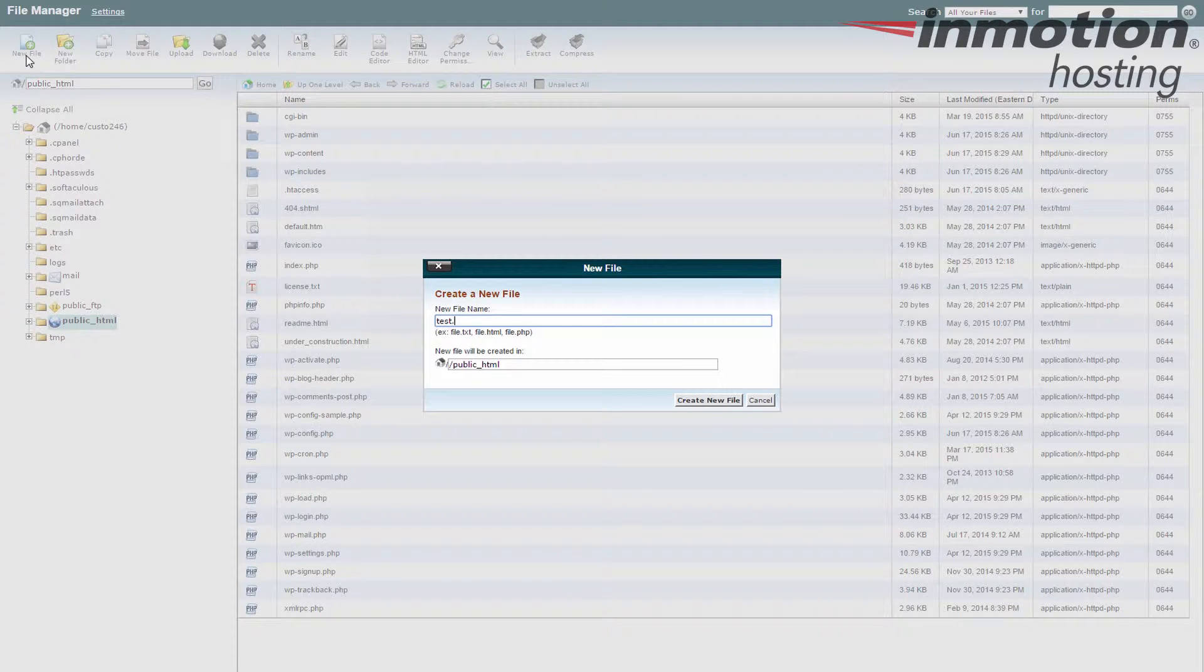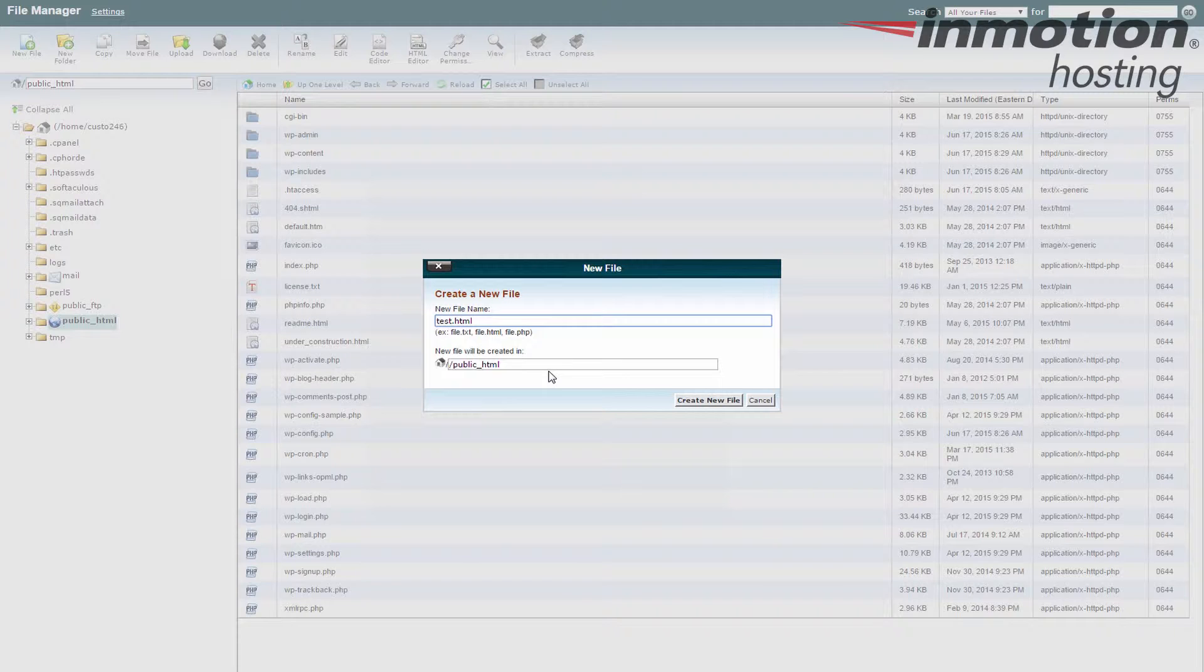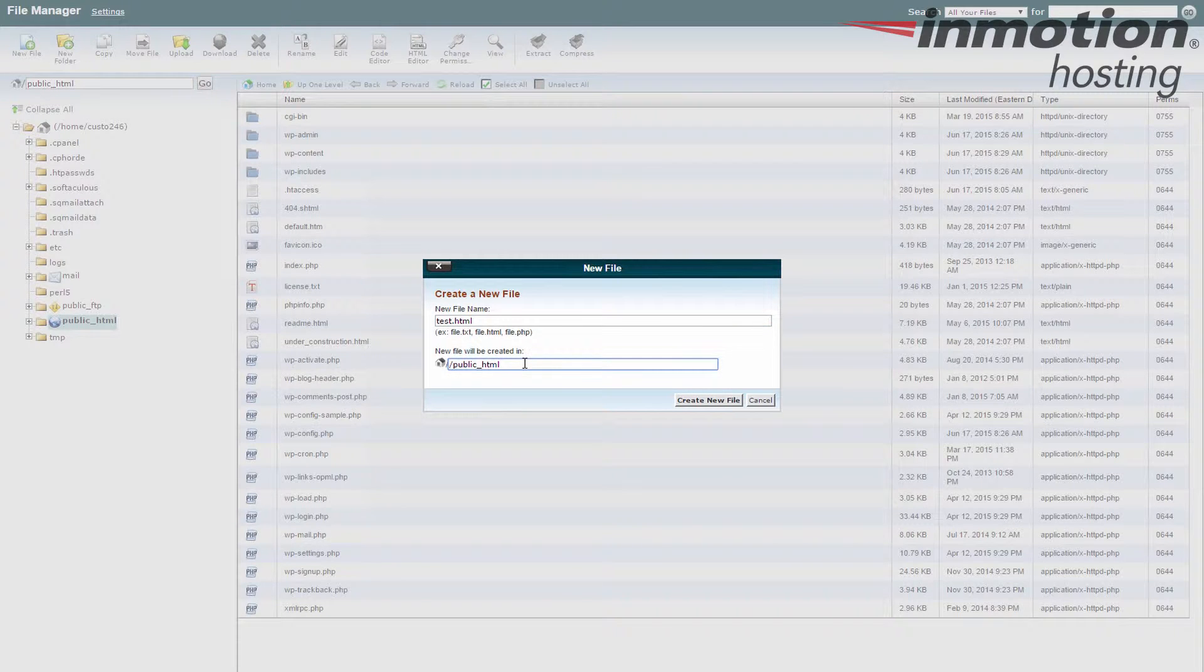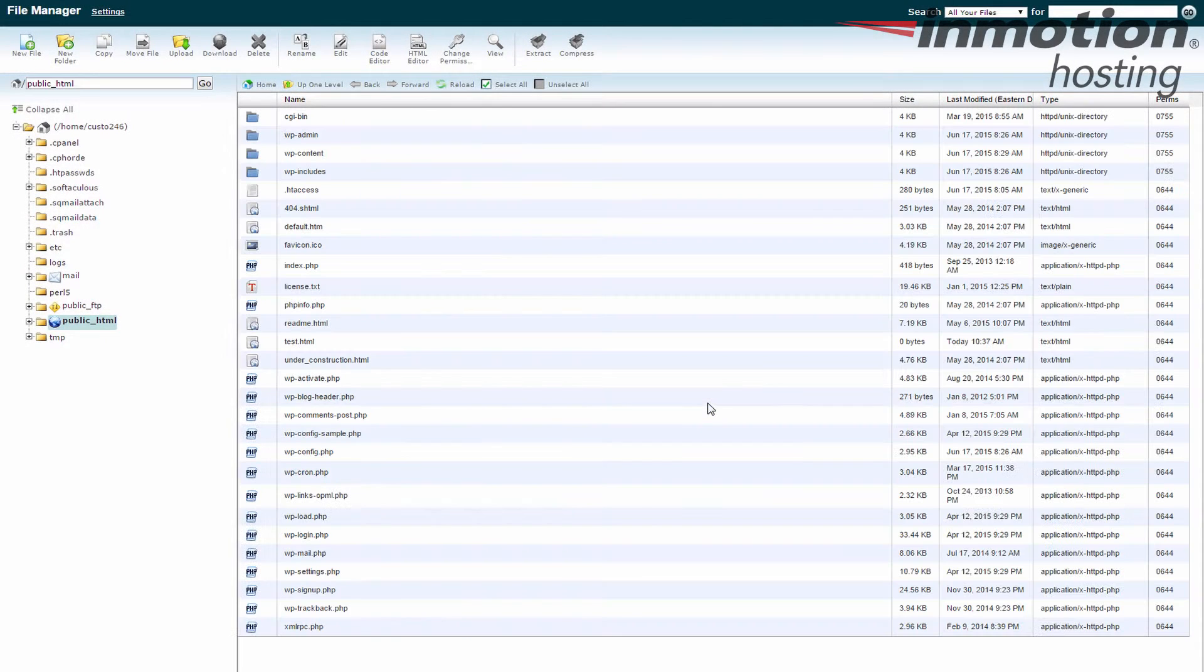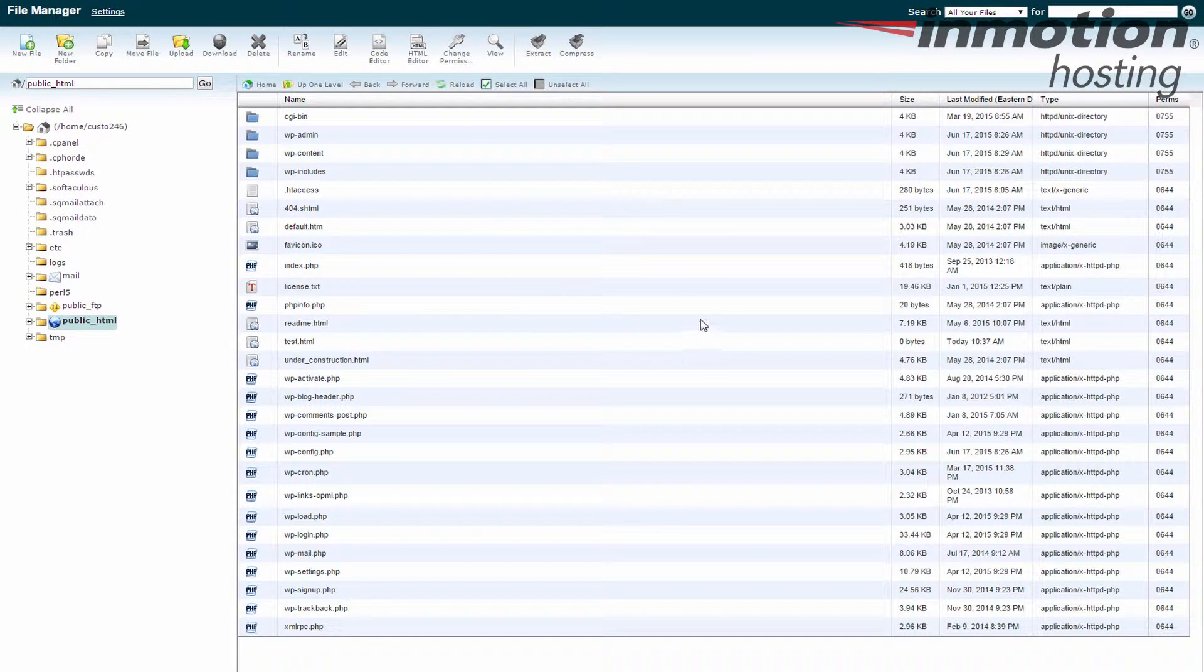Okay, and you get to select where it's going to be created. We are in the public HTML folder, which is the base folder for our primary domain name. We're just going to keep it right there and hit create new file. Okay, so you see a quick refresh happened on my screen here.